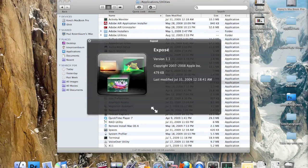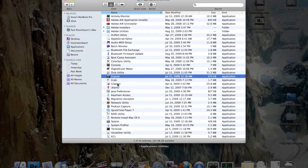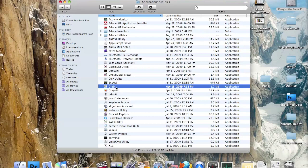This is called Exposé. It's not really an application with windows — when you click it, it just activates the Exposé setting, which can also be activated by various gestures on MacBook or MacBook Pro touchpads.